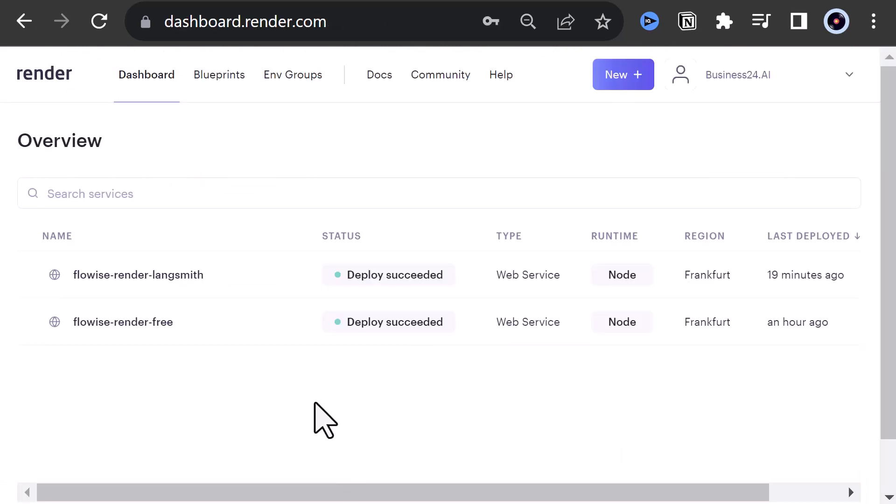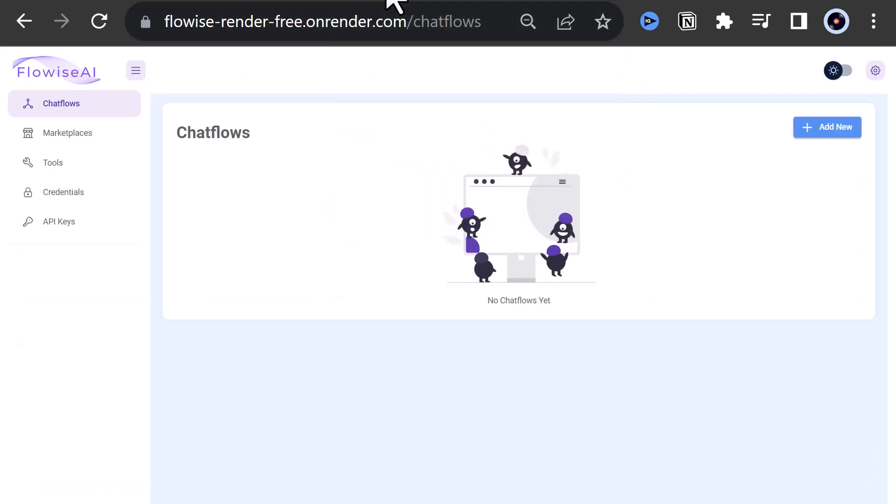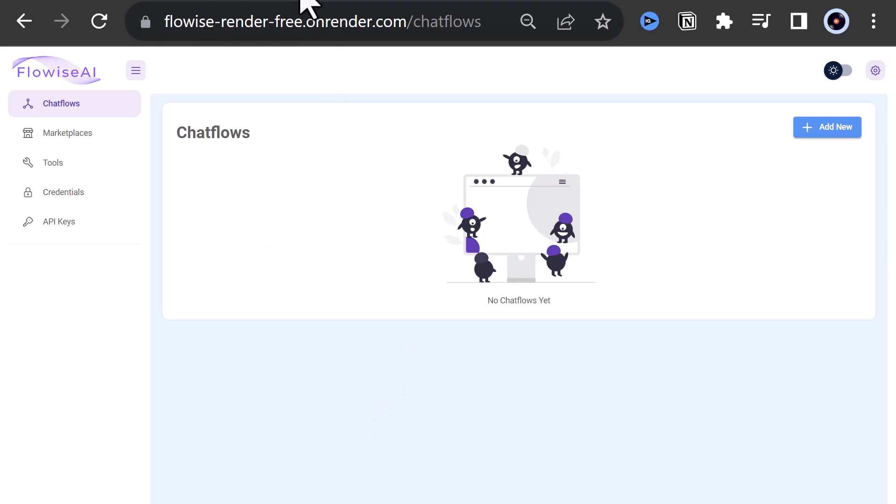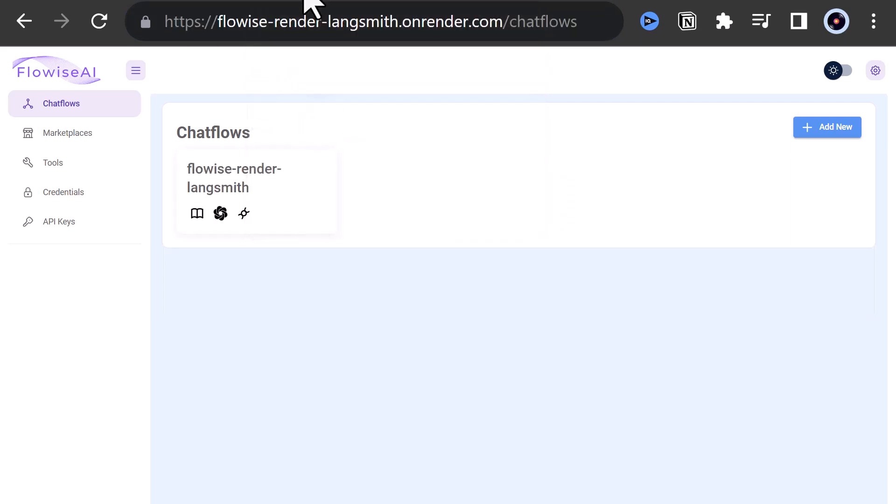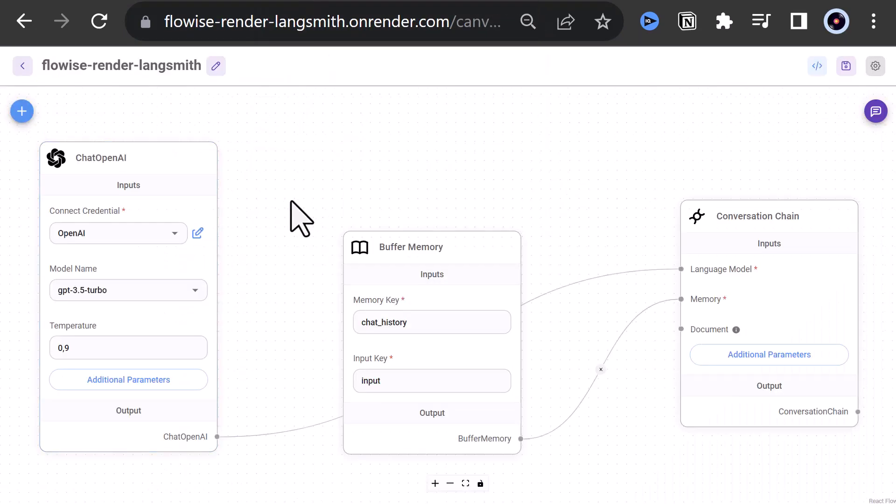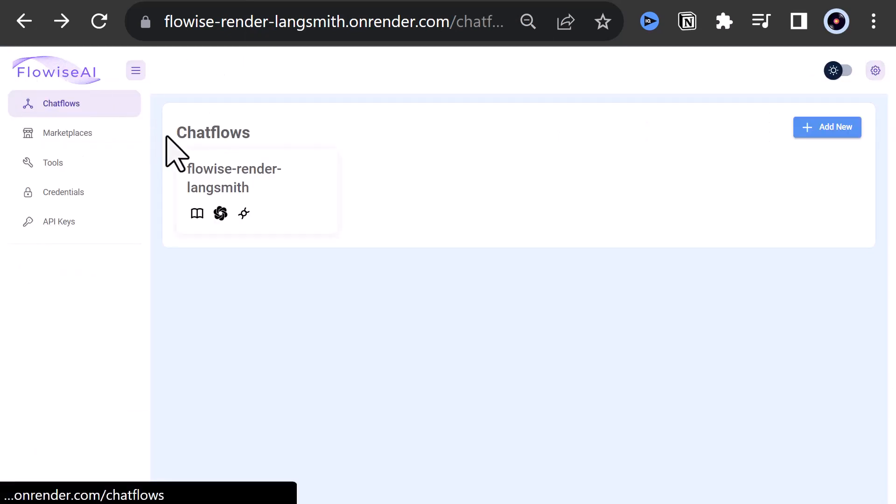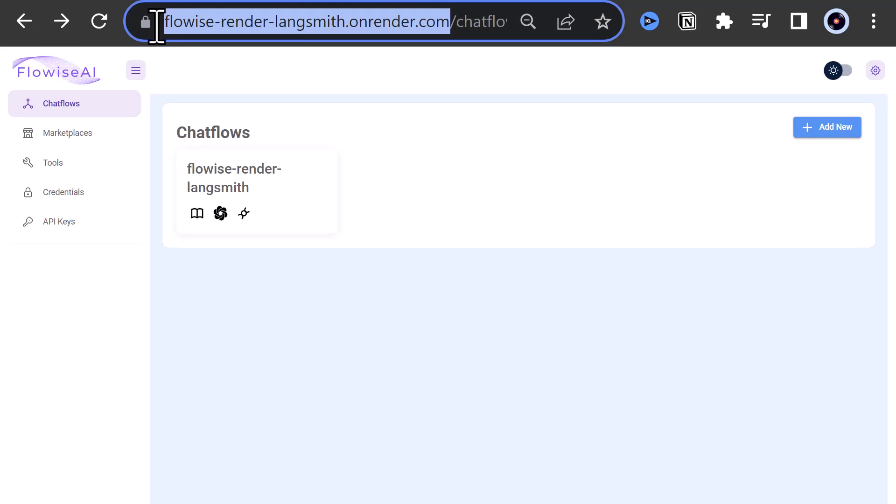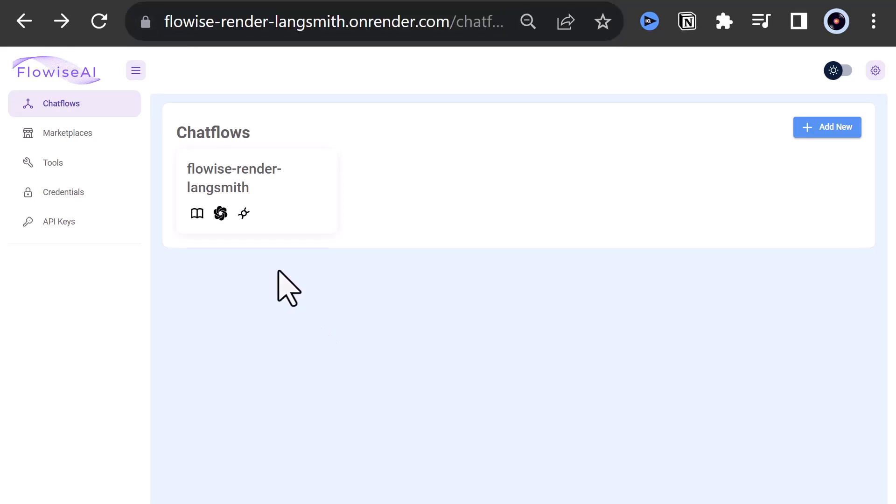When we switch to render, we see our two deployments. As you can see, there is more than 15 minutes of inactivity gone since we created our first free instance. If we navigate to our free instance, we see that our chat flow is gone. But when we navigate to our paid version, the chat flow is still there. So we can first test render with a free instance and then use a paid version if we really need to keep our data.